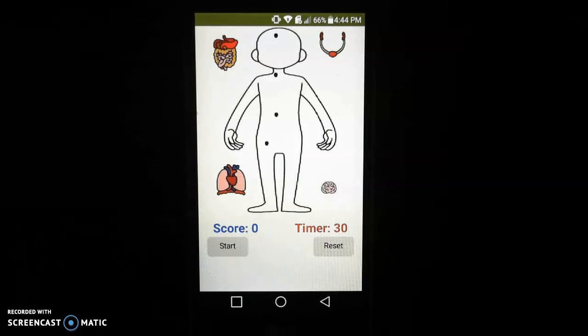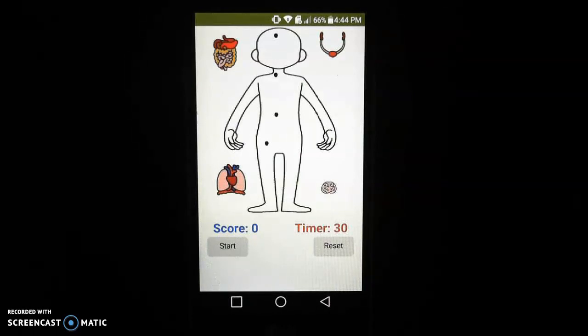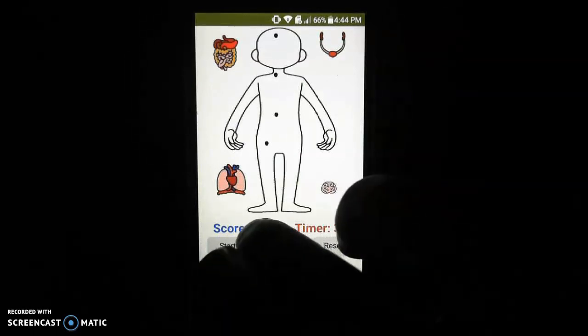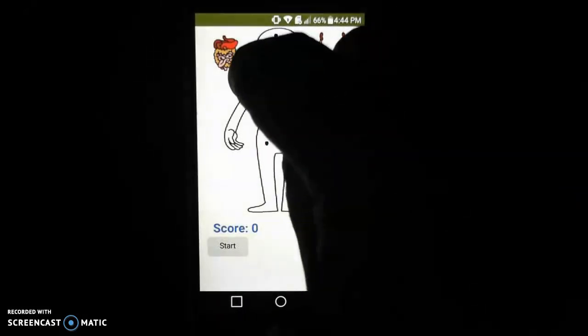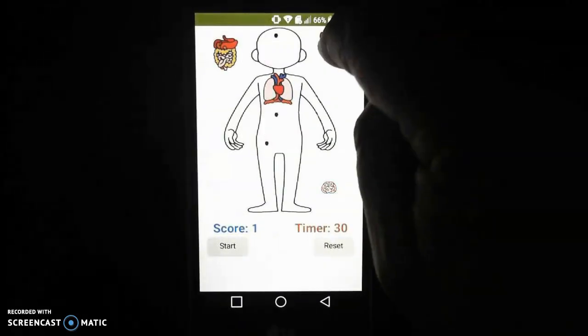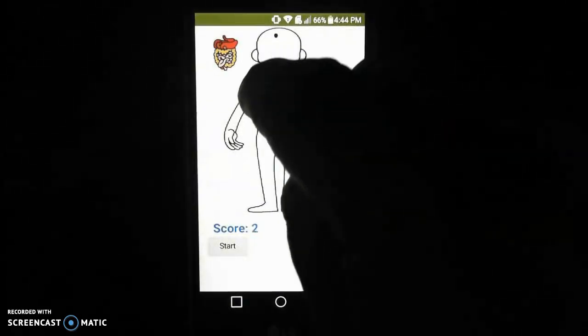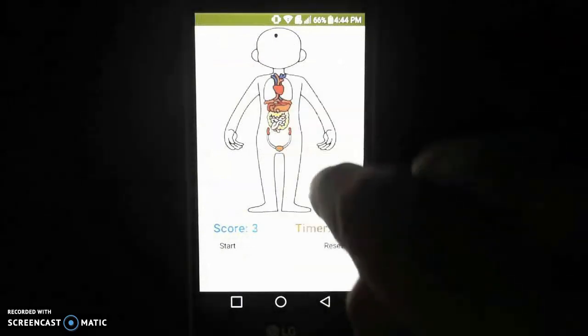Now by adding the start button we went ahead and re-enabled all of those organ systems. So after selecting the start button we should be able to move those organ systems back into their correct locations.